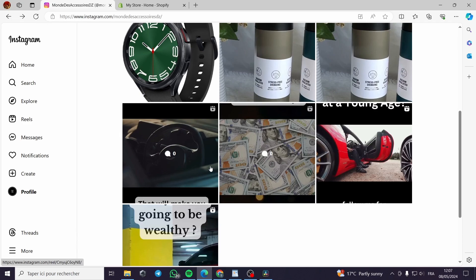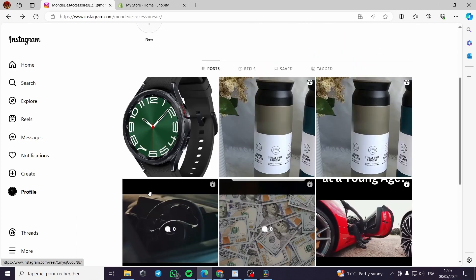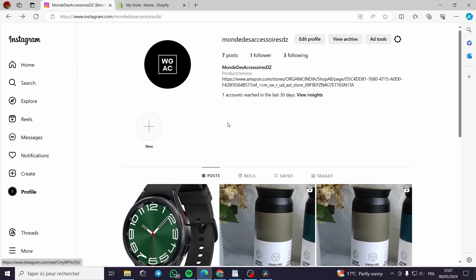It is very simple to use or to create Instagram Reels. All you have to do is go to Instagram on your mobile phone then hit on the create. You can't create Reels with the PC version or the website version.